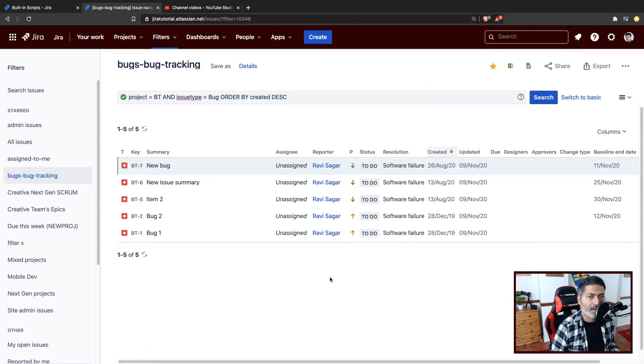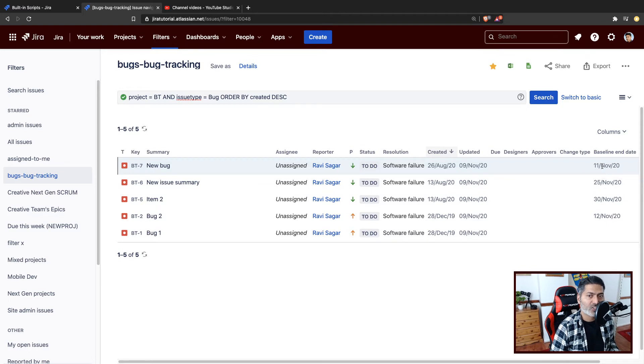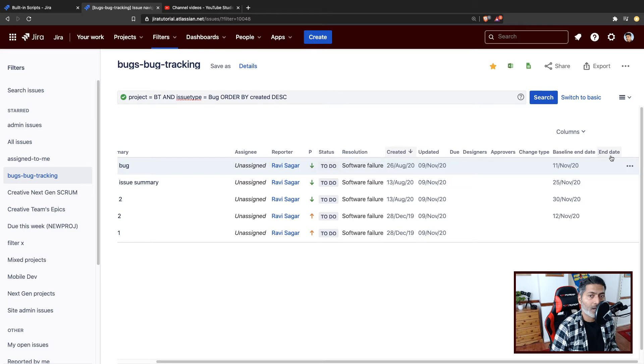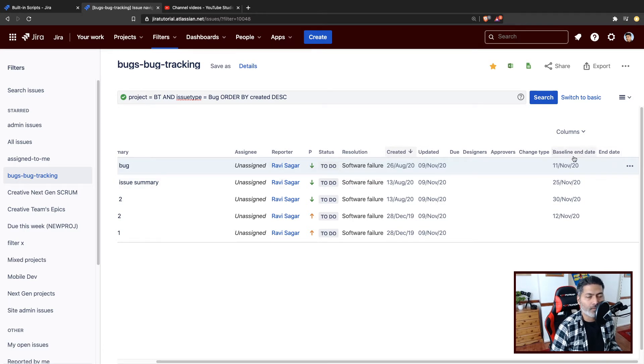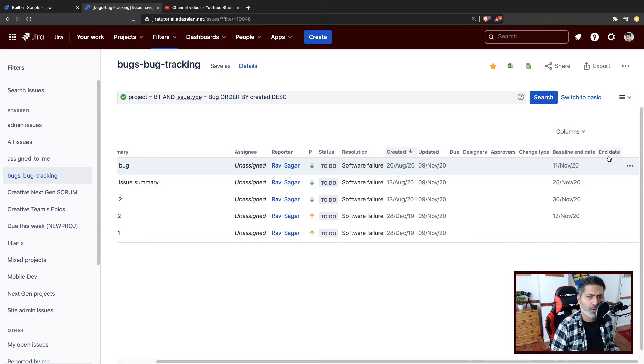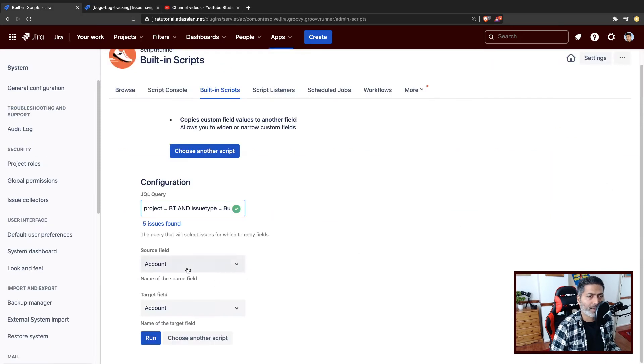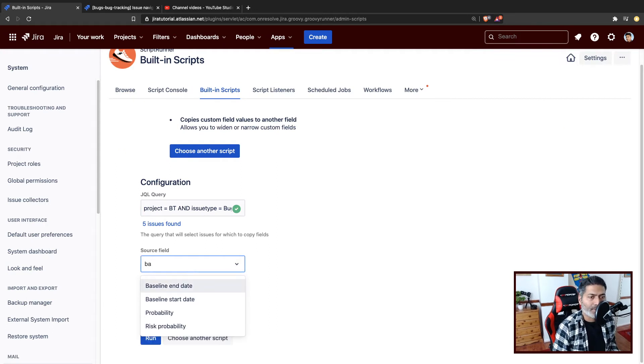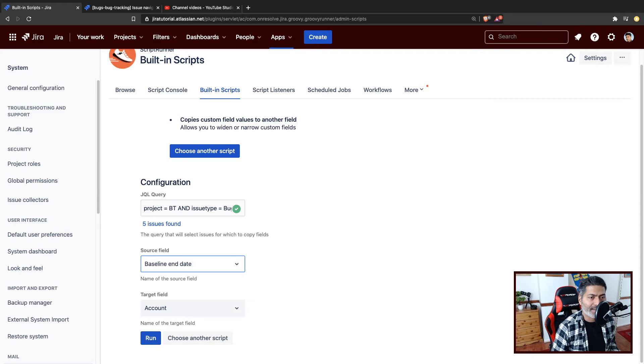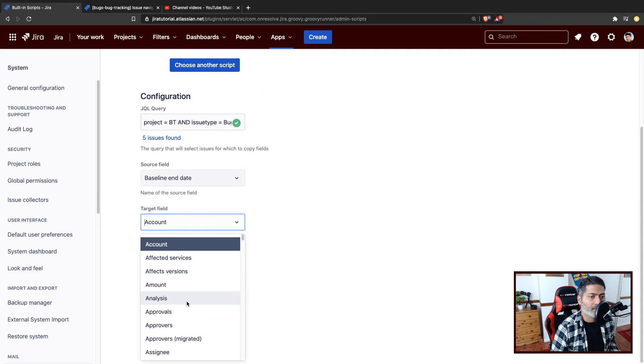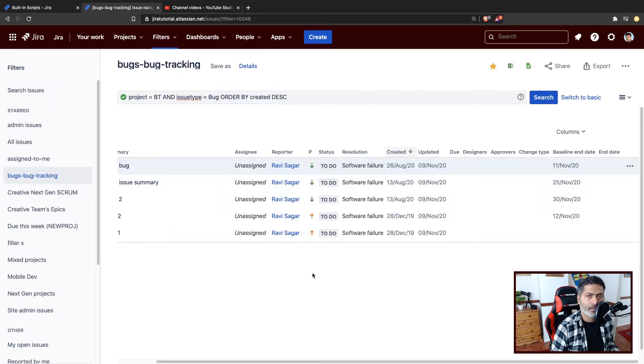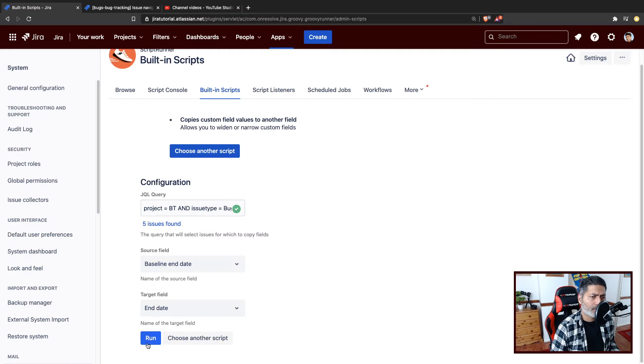The example that I want to give you is, let us say we have a baseline end date, which is set on some of these issues, not all. You can see here that I want to basically move the baseline end date to another field called end date. And maybe I want to get rid of the baseline end date, maybe it is a duplicate field. So right now the end date is empty. If I go back to my built-in script, I will type in here baseline end date and the target field is end date. I believe this is the field that I want to use. And this looks good.